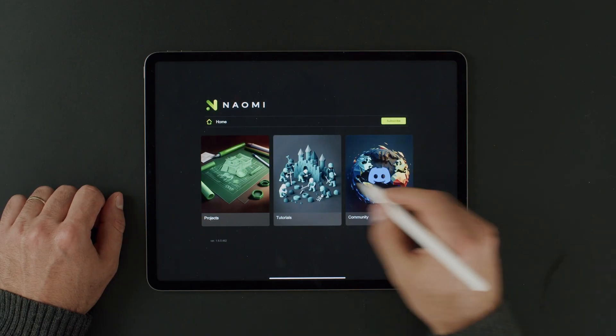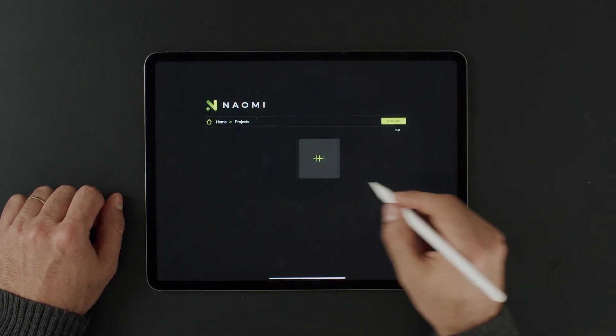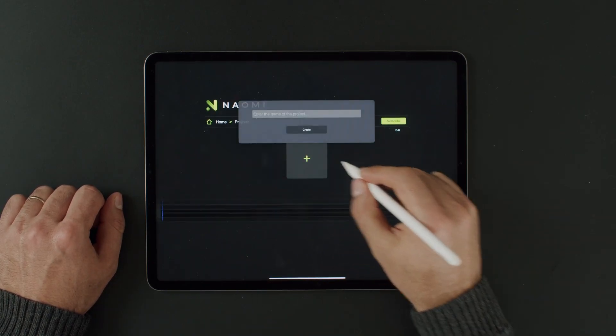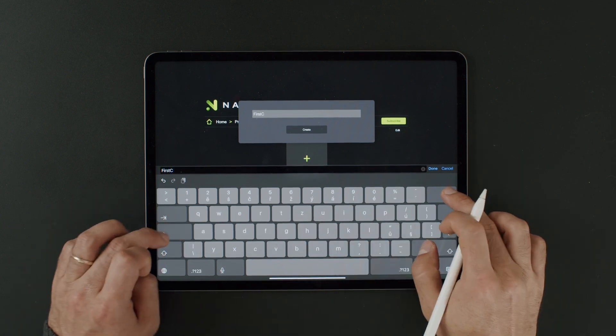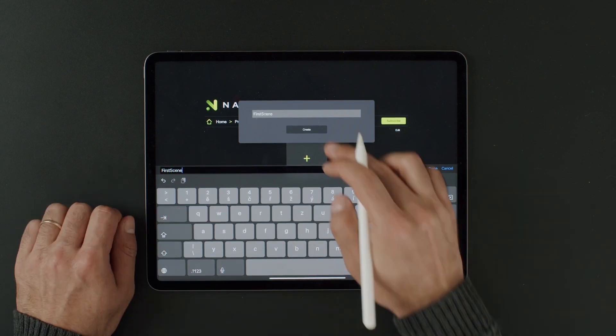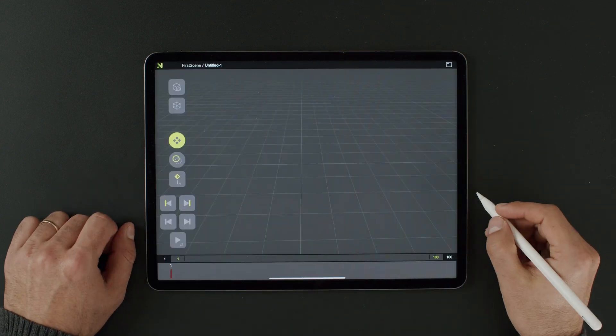We can begin by opening the app and creating a new project. Name it anything you'd like, and then we'll start exploring the user interface. This main screen is called the 3D View. Here you can move, rotate, and zoom to adjust what you see.